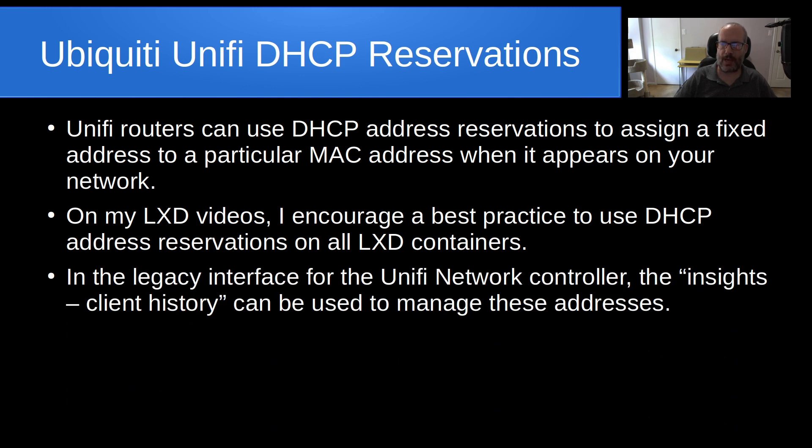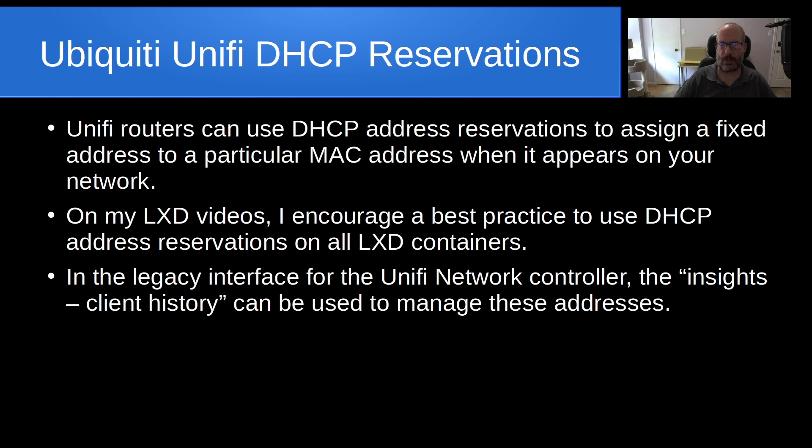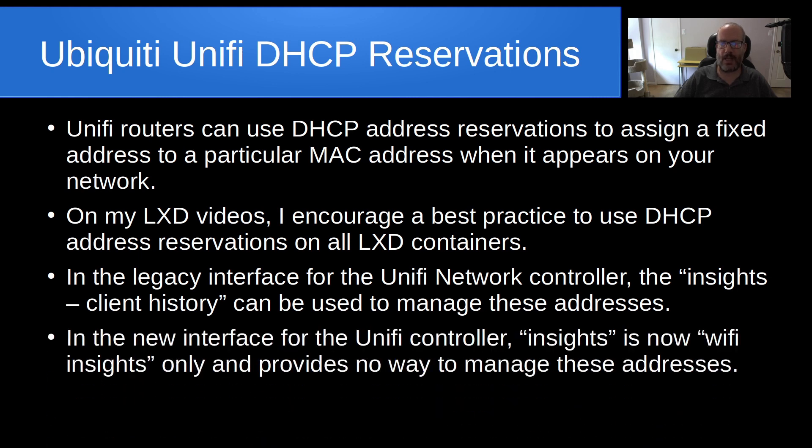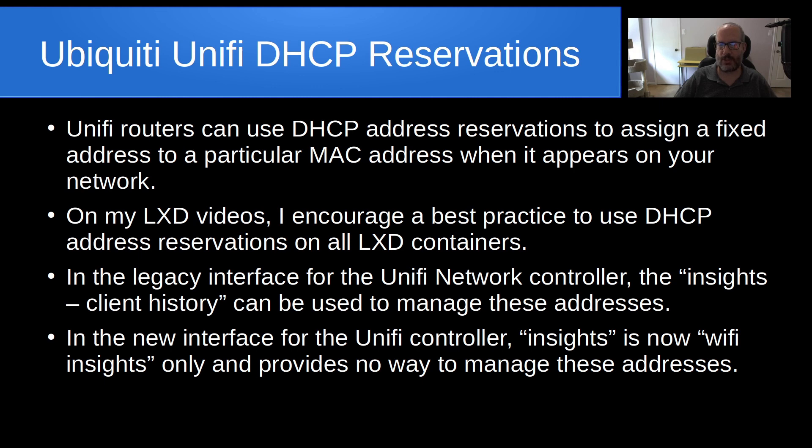In the legacy interface for the UniFi network controller, they had a section called Insights, and under that they had something called Client History that can be used to manage these DHCP address reservations. In the new interface, Insights is now renamed to Wi-Fi Insights.